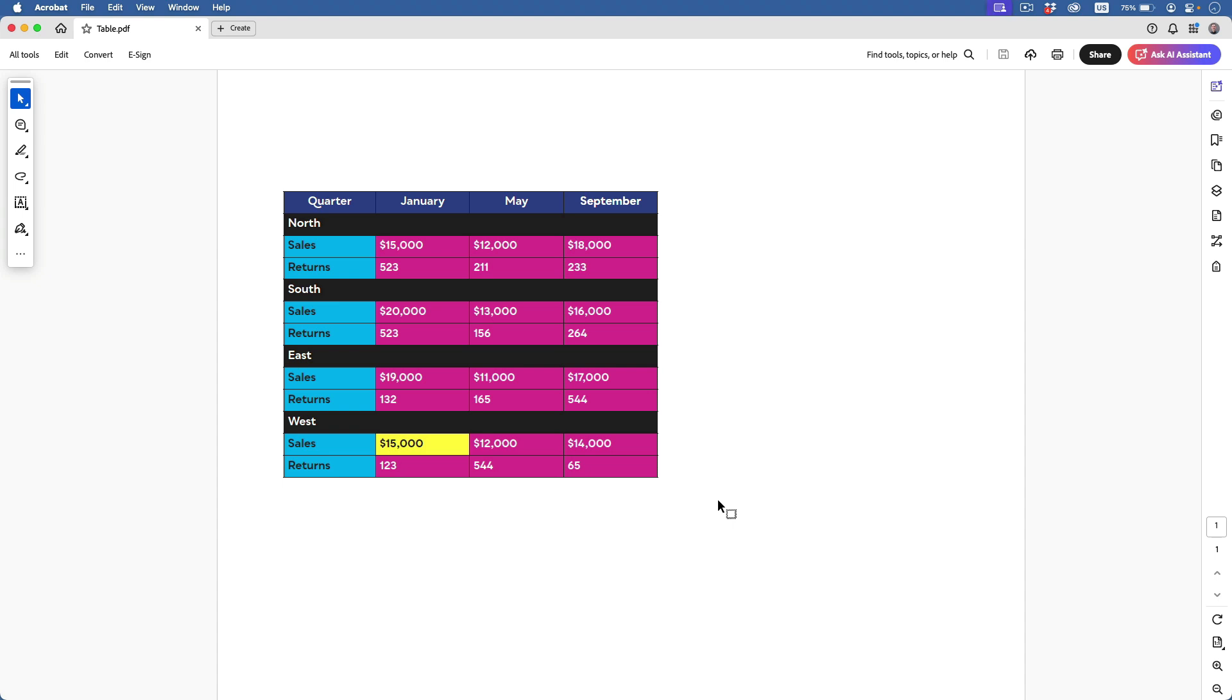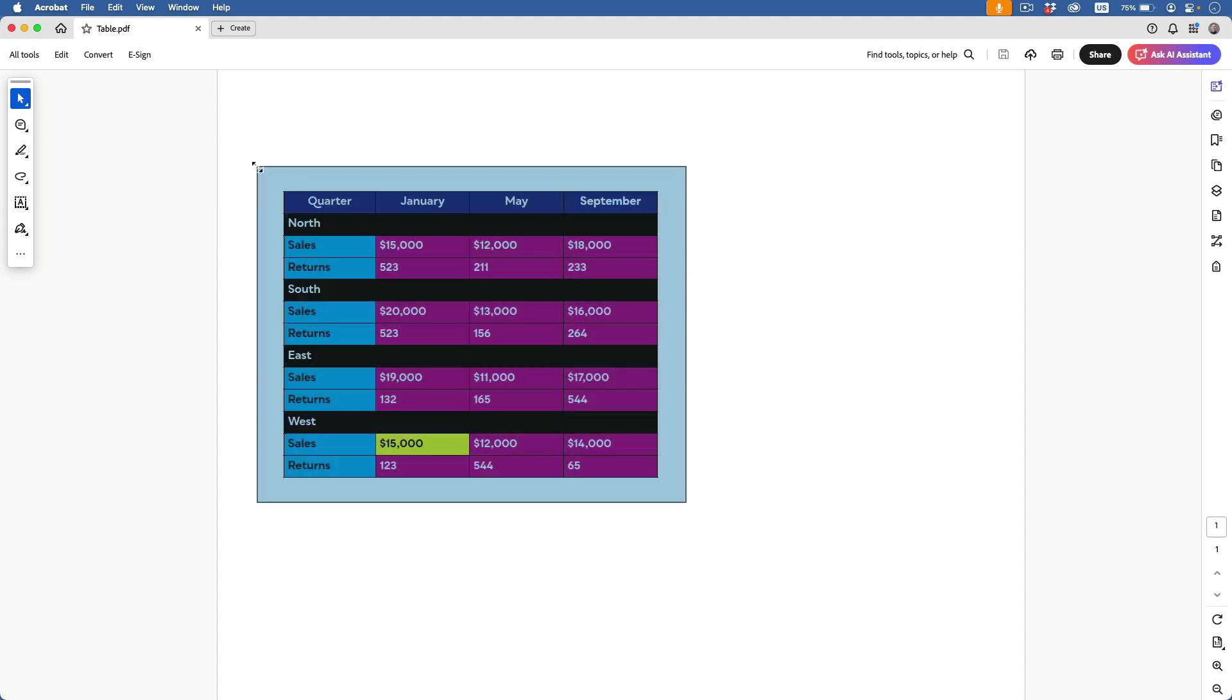So here's my table in my PDF, and I'd like to get this data into Excel. One quick way to do that is to start by taking the selection tool and dragging over the entire table. Then right-clicking and choosing Export Selection As.